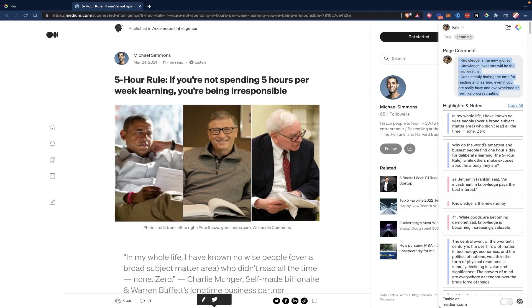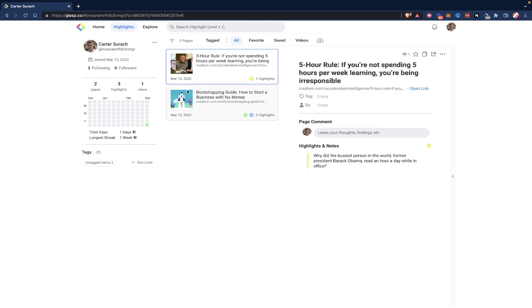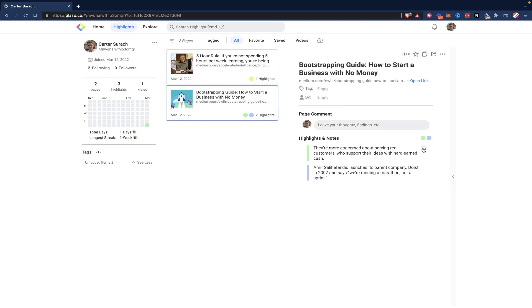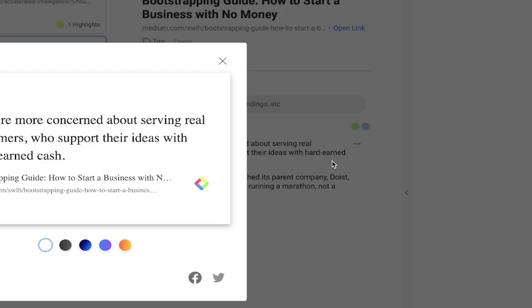Now I'm back on my profile, and I can click on a specific URL and see all of the highlights I made within that URL. I can also click on these three dots next to a highlight and hit share highlight. That's going to allow me to create a nice image that I can share on Twitter, Facebook, or LinkedIn — wherever I want to share it. You can just hit download, or share it on Facebook or Twitter with these buttons right here.